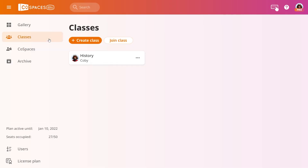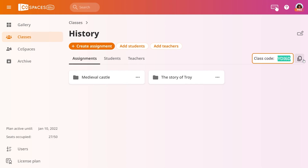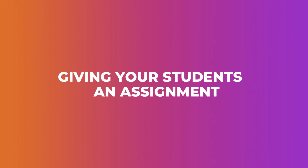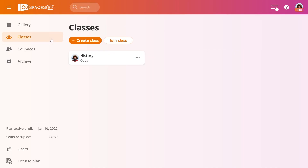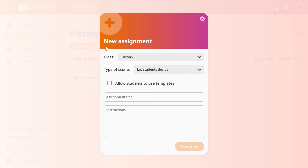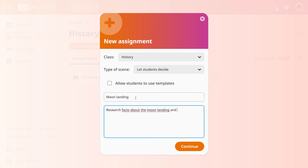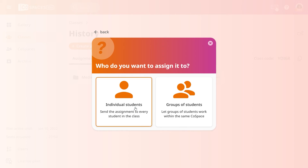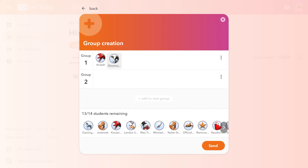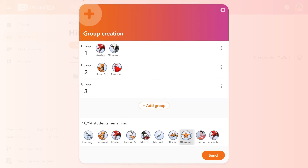To find your class code, go to Classes and open your class. To prepare a first assignment for your students, go to your class and click Create Assignment. Select the type of CoSpace you'd like your students to create, or let them decide. Then enter a title and instructions for the assignment. You can either send it as an individual assignment to each student in your class, or send it to groups of students that you define, who will be able to collaborate within the same CoSpace.